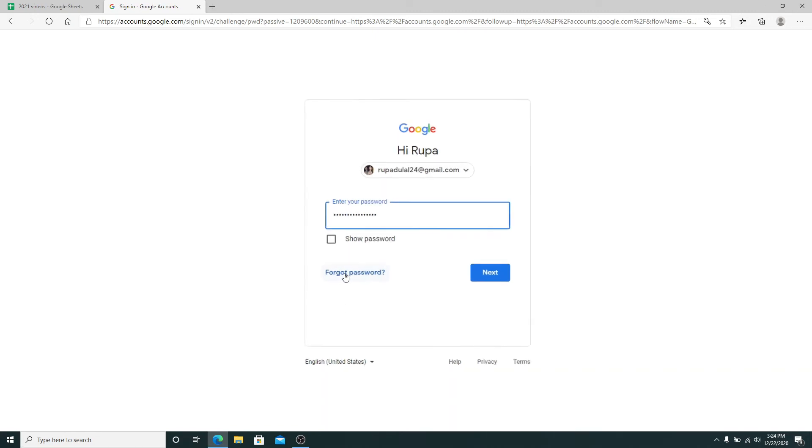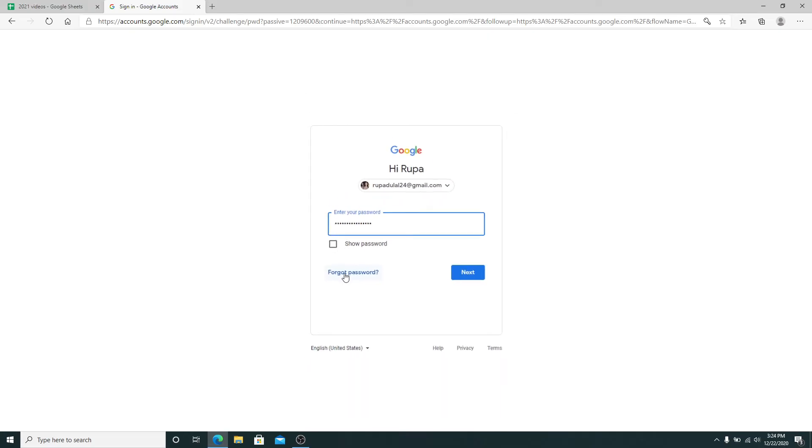Follow the instructions to reset to a new password. After entering your password, click on the next button.